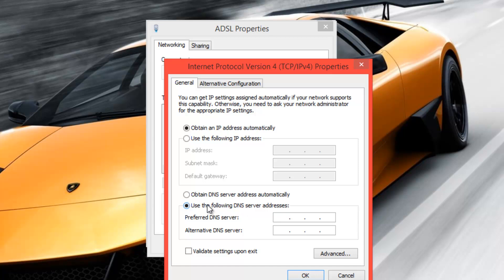So all you've got to do to fix that is either find another DNS server or just click on Obtain DNS server address automatically and then that should fix up your problem right away.